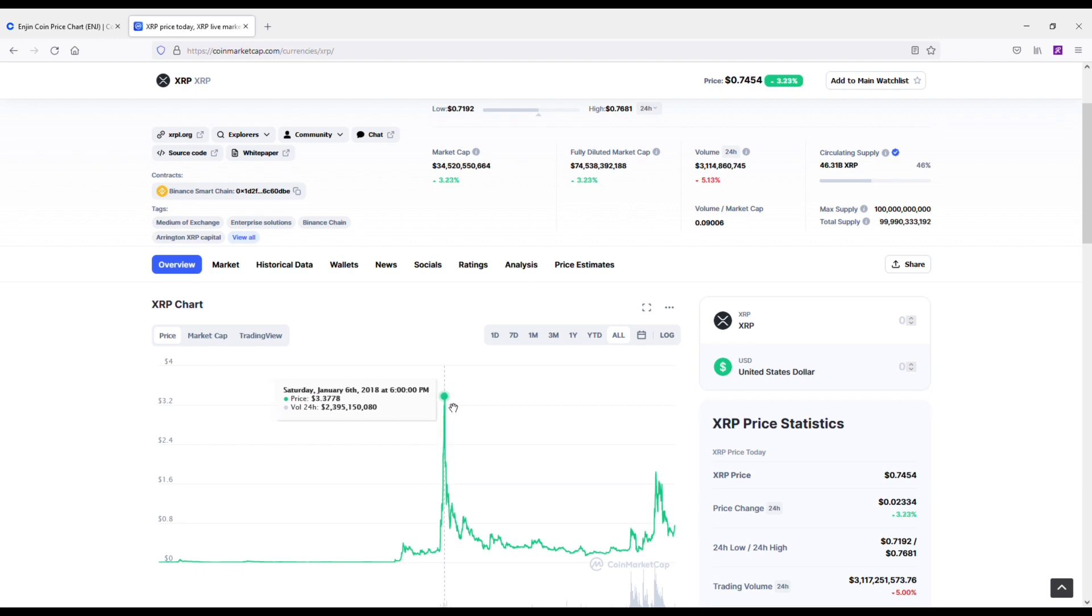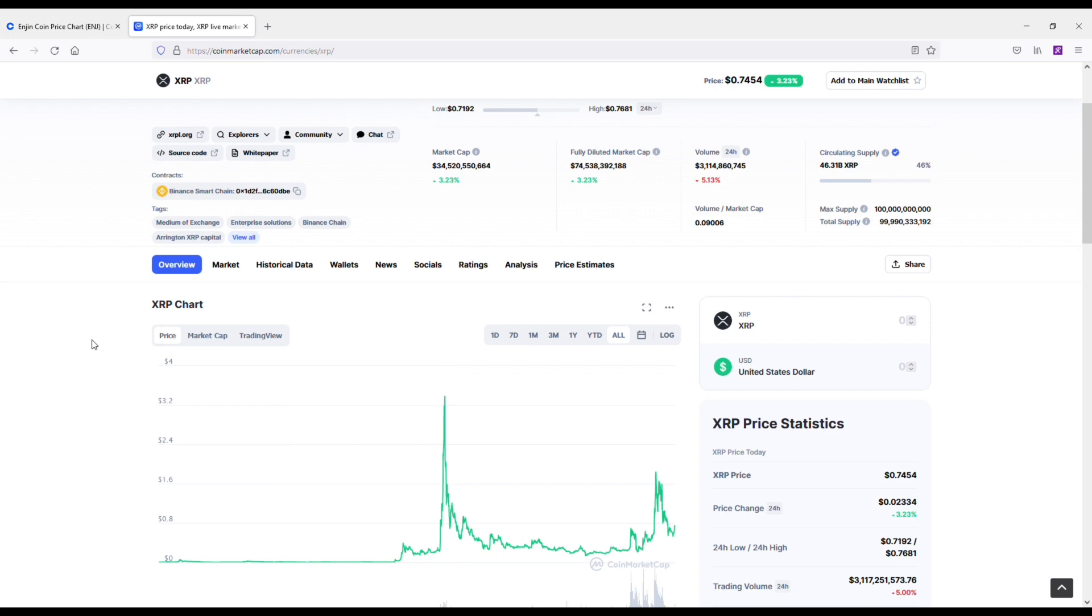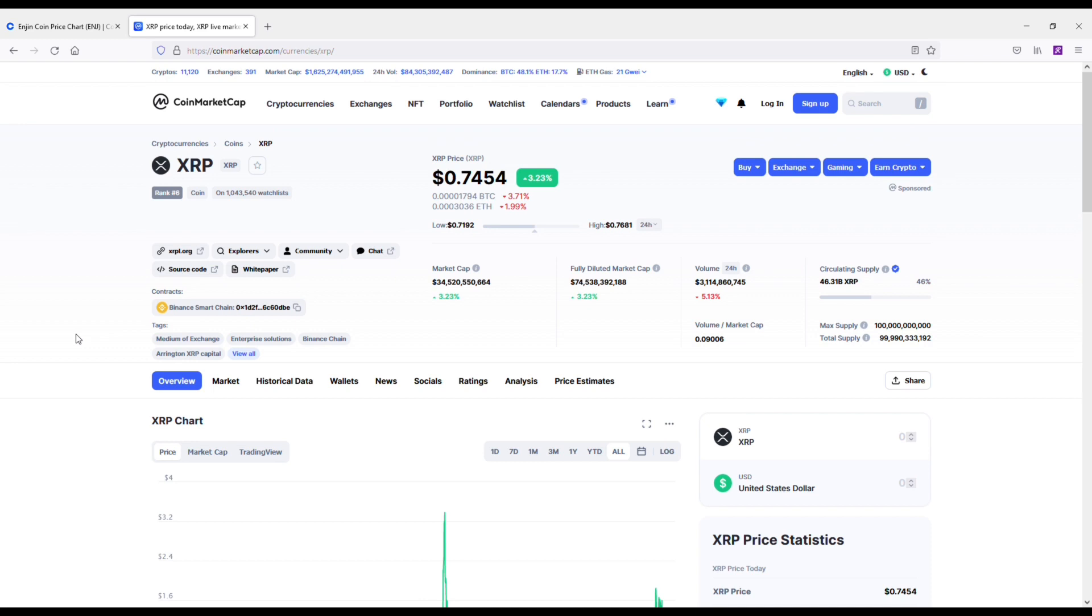That would be absolutely insane. I would be happy if it broke its all-time high and maybe settled around like $6 to $8. I'm not going to get super greedy with it, but obviously if we got up to the prices that some people are talking about, that would be insane. XRP, anything under a dollar on this is a huge bargain as long as you have a long-term outlook on it.